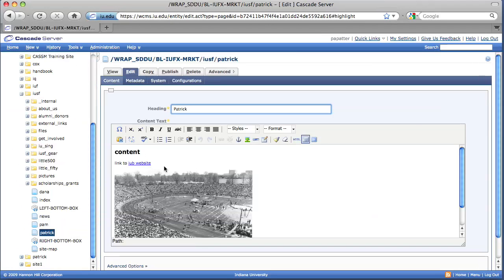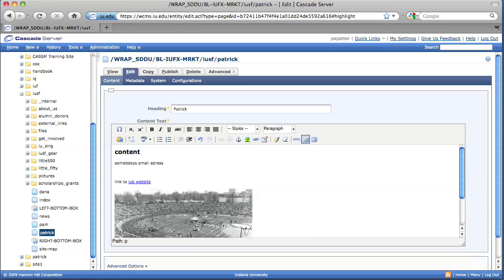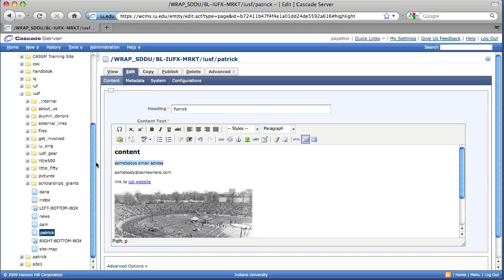We need to have some text that we can make into a link. So I'm just going to type in somebody's email address. And you could also type in the address itself. After you've typed something in, what you want to do is highlight what you want to make the link. And then select your insert edit link.